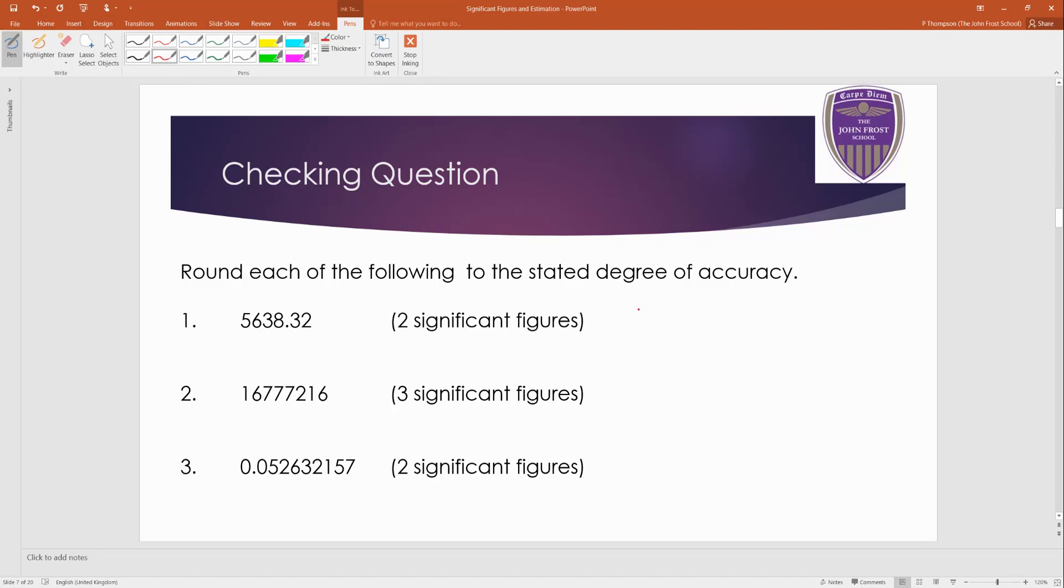Okay. Welcome back, then. So if I write this first one out, this time it wants us to round this number, not to one significant figure, but to two significant figures. Okay? It's the same method, though.